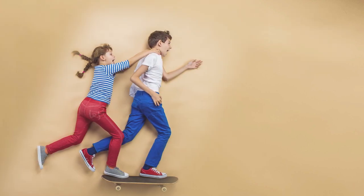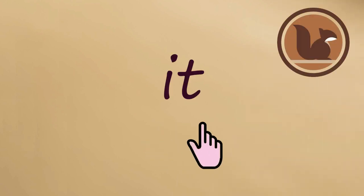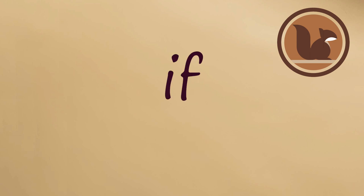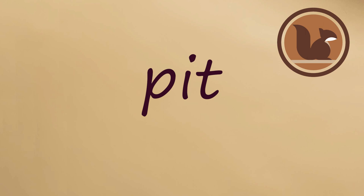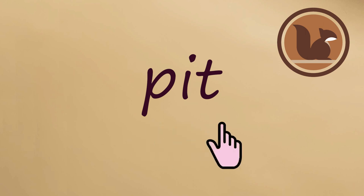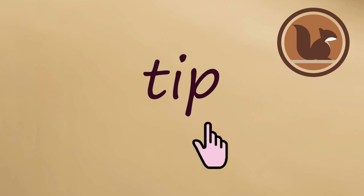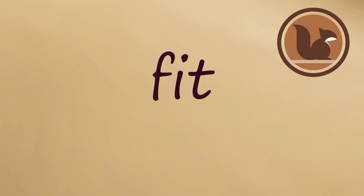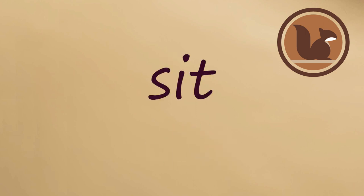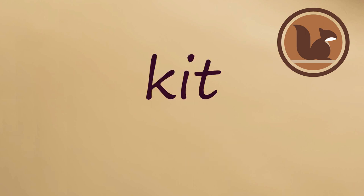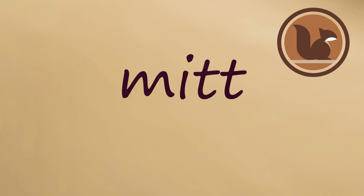Now you repeat the words after me. Say IT. Say IF. Say MIT.